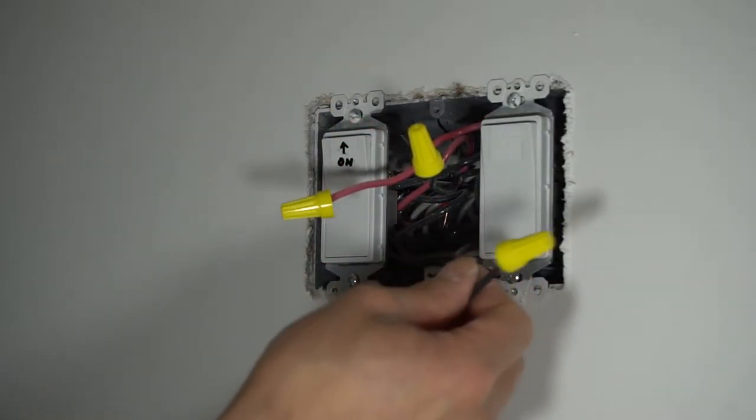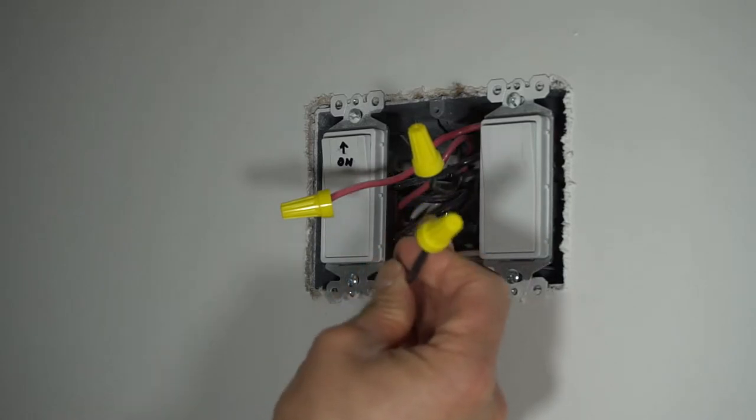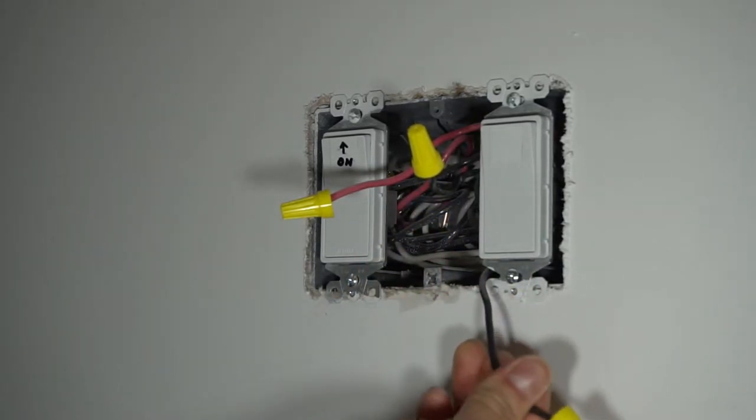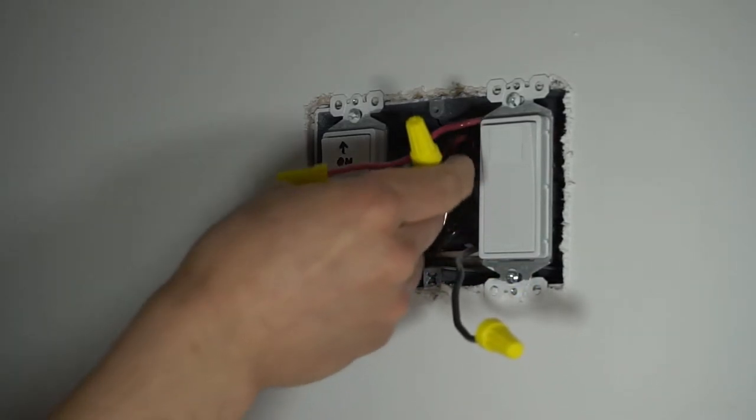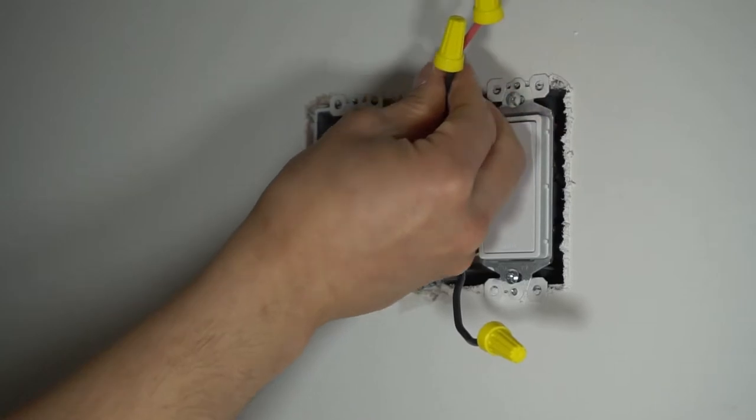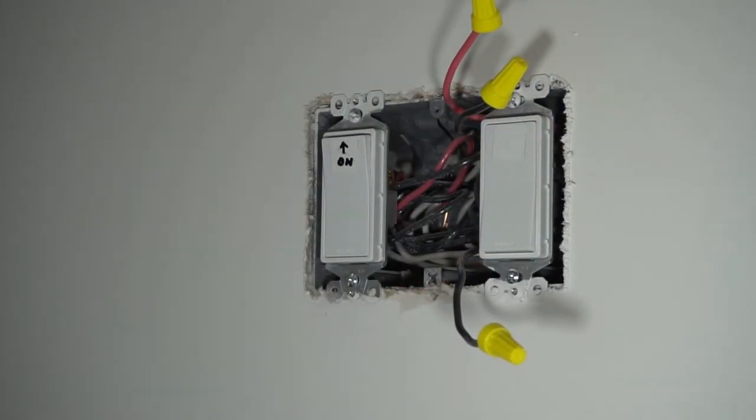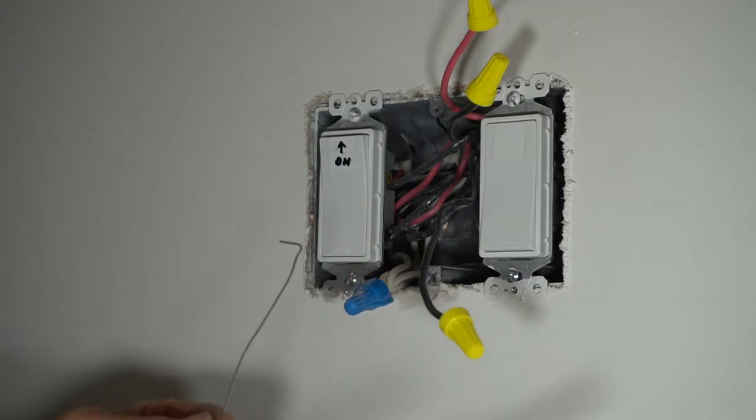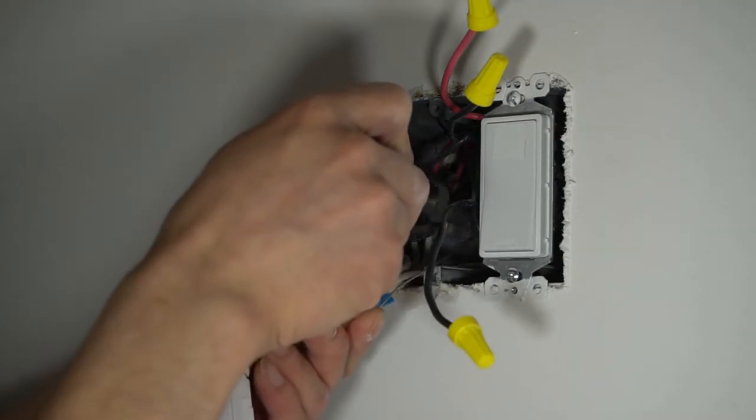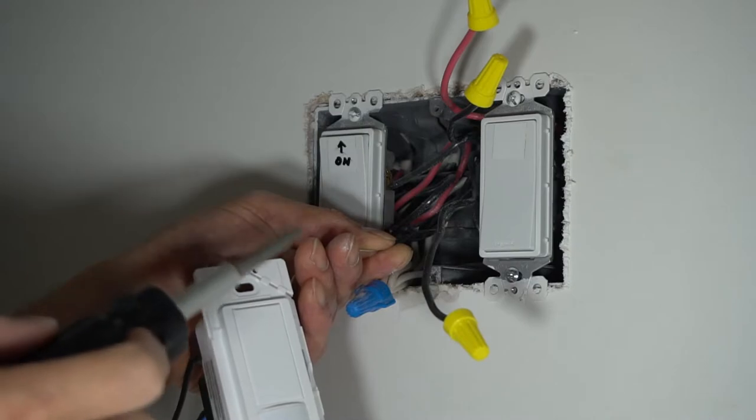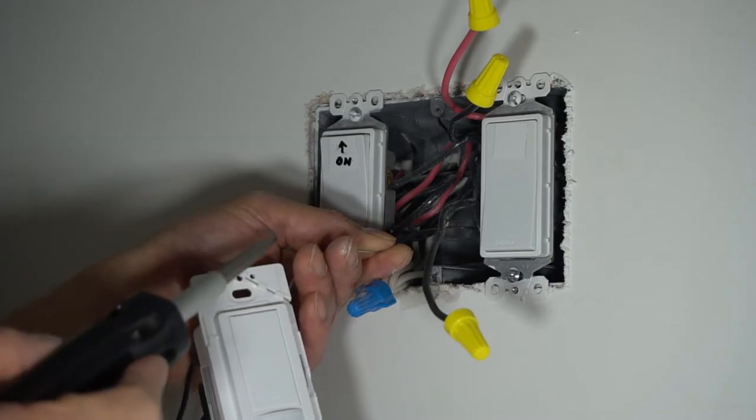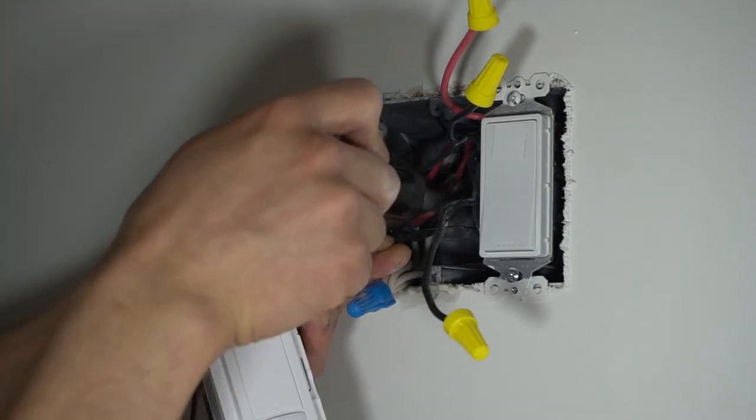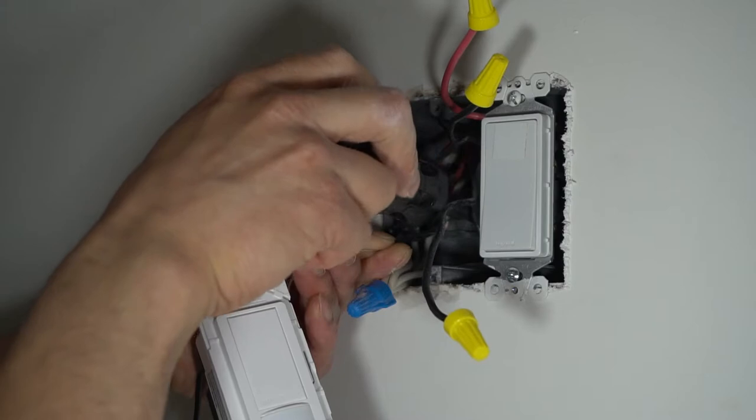So remember this wire. This wire, it came off the black screw. These two wires will be my travelers. I'm going to start off with grounding the switch. You put it under the ground screw. Give you a green screw.